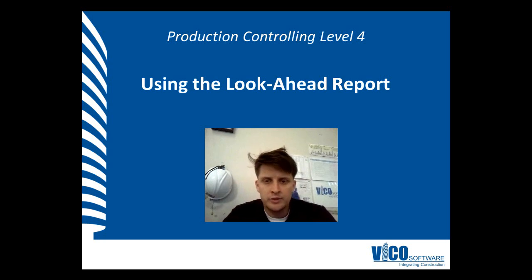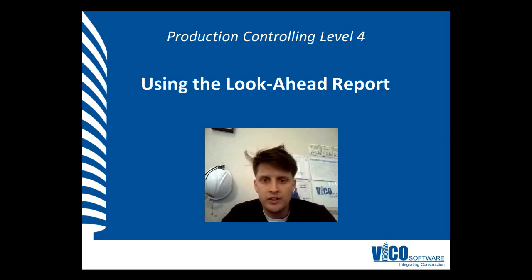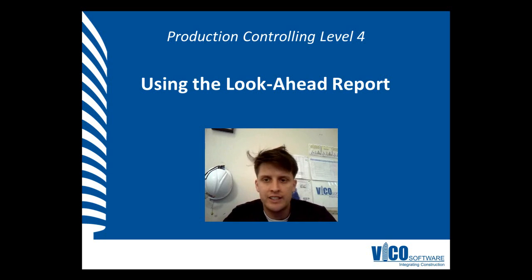G'day, my name is Chris Muflard and I'm a project engineer at Vico Software. Welcome to the Production Controlling Video Training Series Level 4.